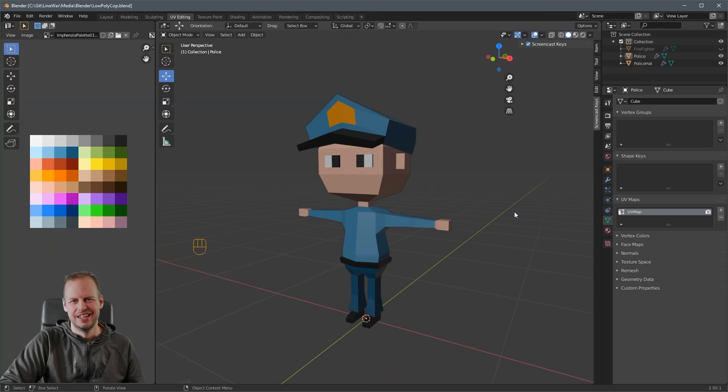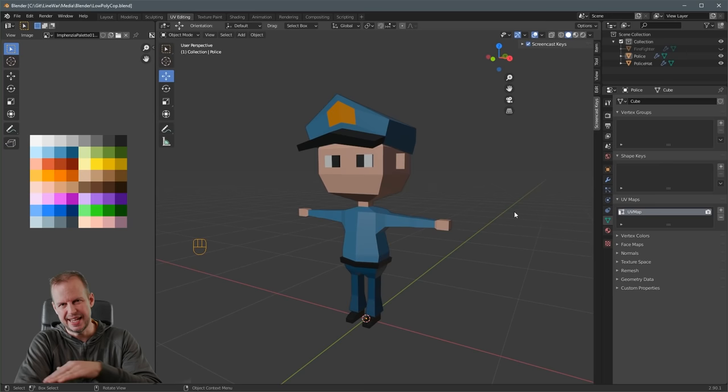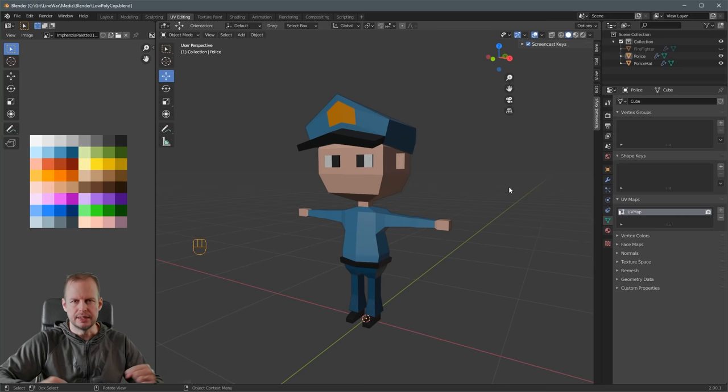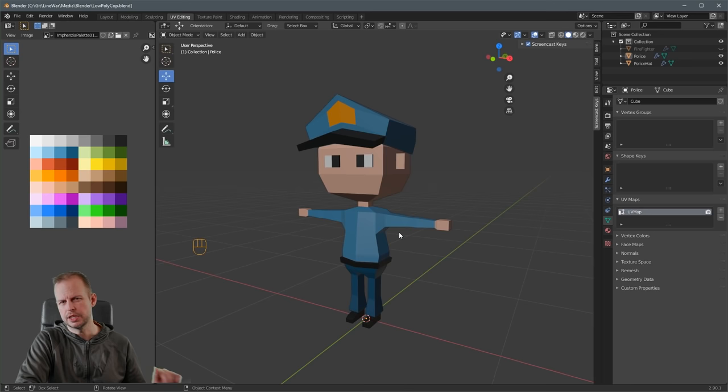So why would you even want to rig a character to begin with? It's not really much fun having a guy sliding around in a T-pose all day, so we have to create a skeleton for him so we can actually animate with keyframes and have the arms and legs move, or even turn him into a ragdoll if that's what you want to do. And we're going to start by creating the armature.